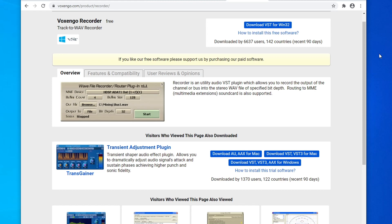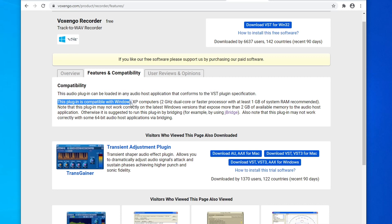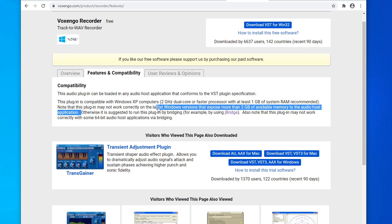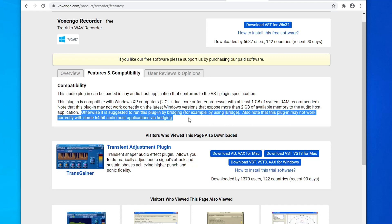Next, we're going to install something called Voxengo Recorder. This is going to allow us to route audio from our DAW into OBS pretty much hassle-free. Now, in order to run this plugin, you're going to need something called J-Bridge. If we click on Features and Compatibility, it states that this plugin is compatible with Windows XP, which was a long time ago in the PC world. So it is suggested to run this plugin by bridging using J-Bridge. That way it could work properly in 64-bit audio host applications.